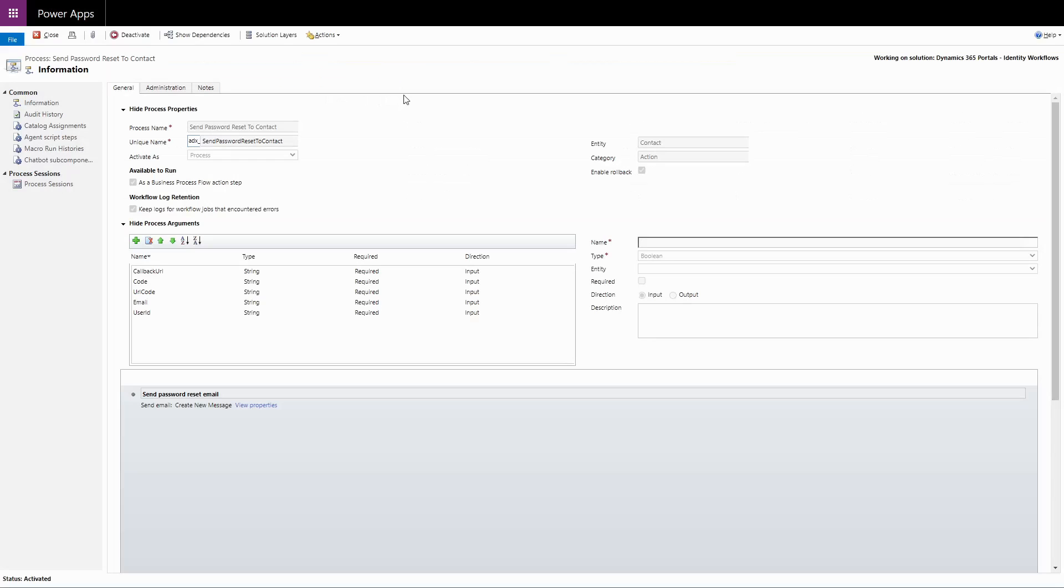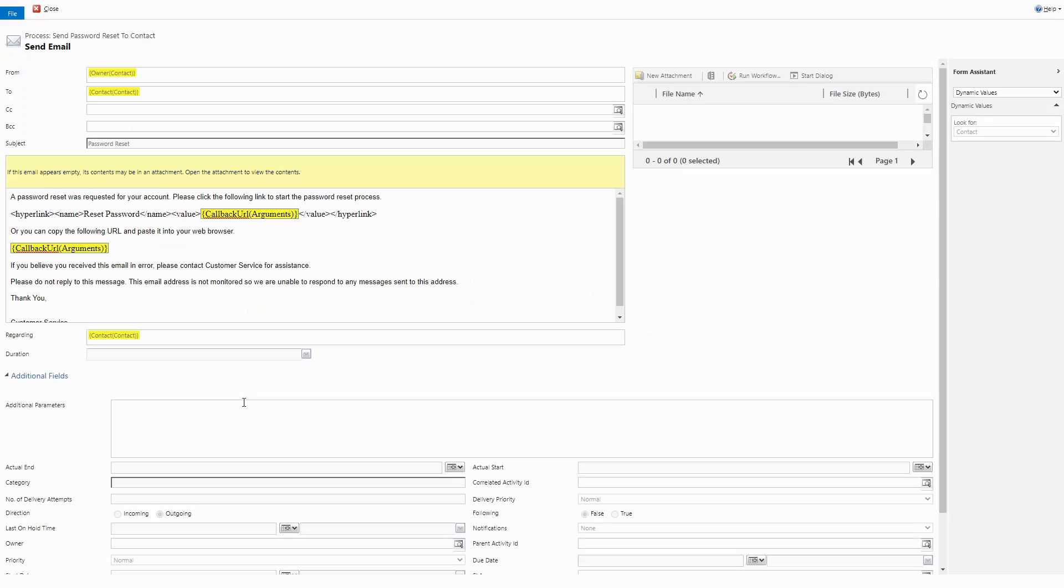In these processes, you'll see the Send Email step. Depending on the workflow, it might already be set to the owner of the contact, or a generic account, or it might be empty.